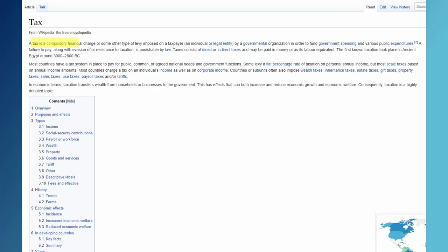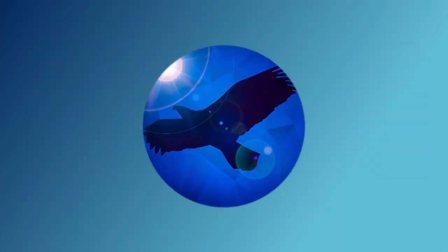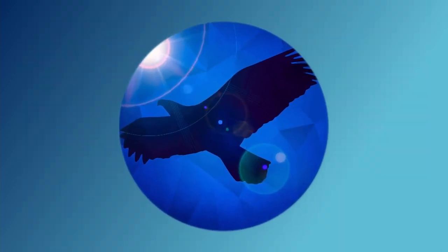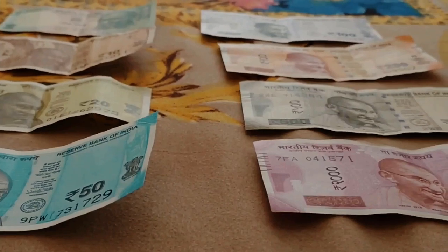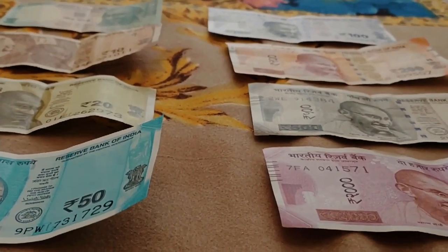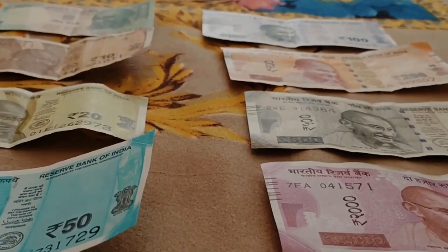According to Wikipedia, a tax is a compulsory financial charge or some other type of levy imposed on a taxpayer by a governmental organization in order to fund government spending on various public expenditures. States and their functional equivalents throughout history have used money provided by taxation to carry out many functions.